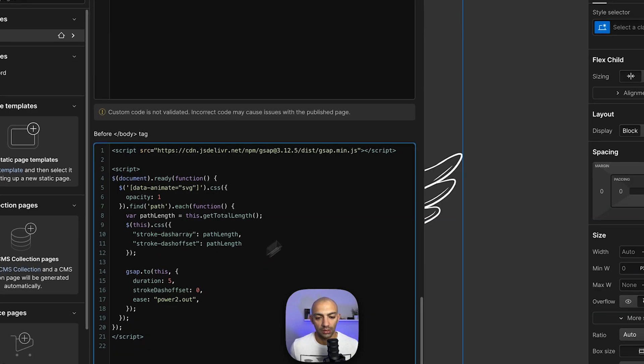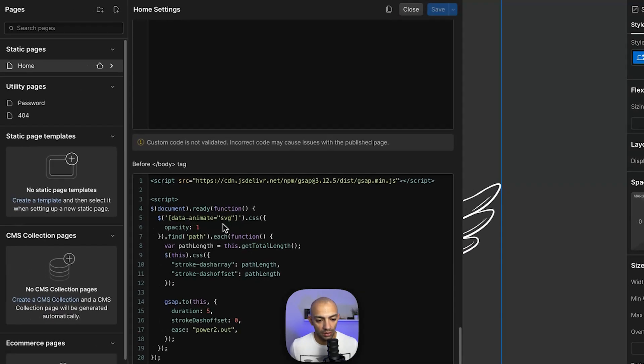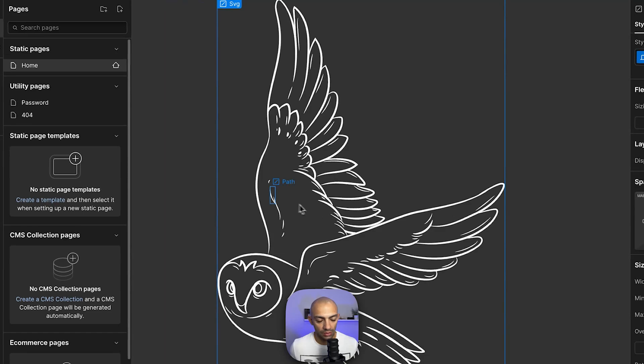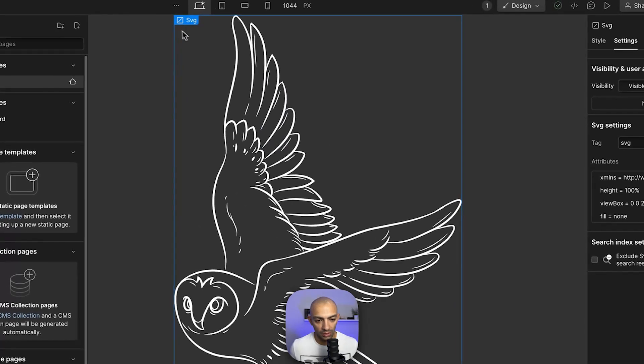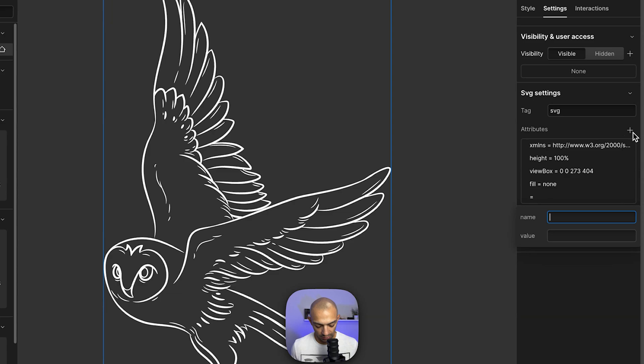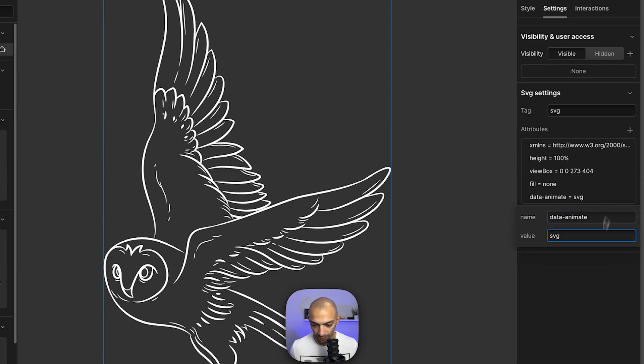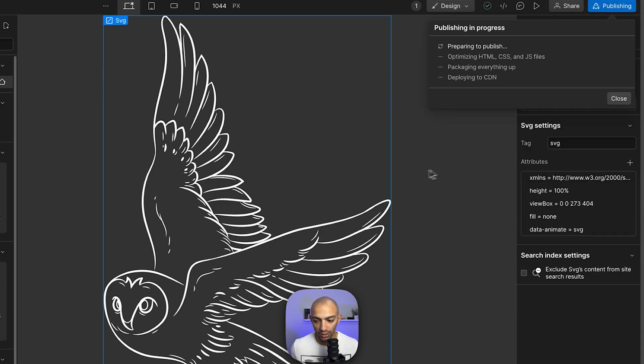Very simple, very straightforward. Let's save this. It's data-animate SVG, so we go to our SVG and we're gonna add the attribute to that element with the value of SVG. Now we publish and let's see how this works out.